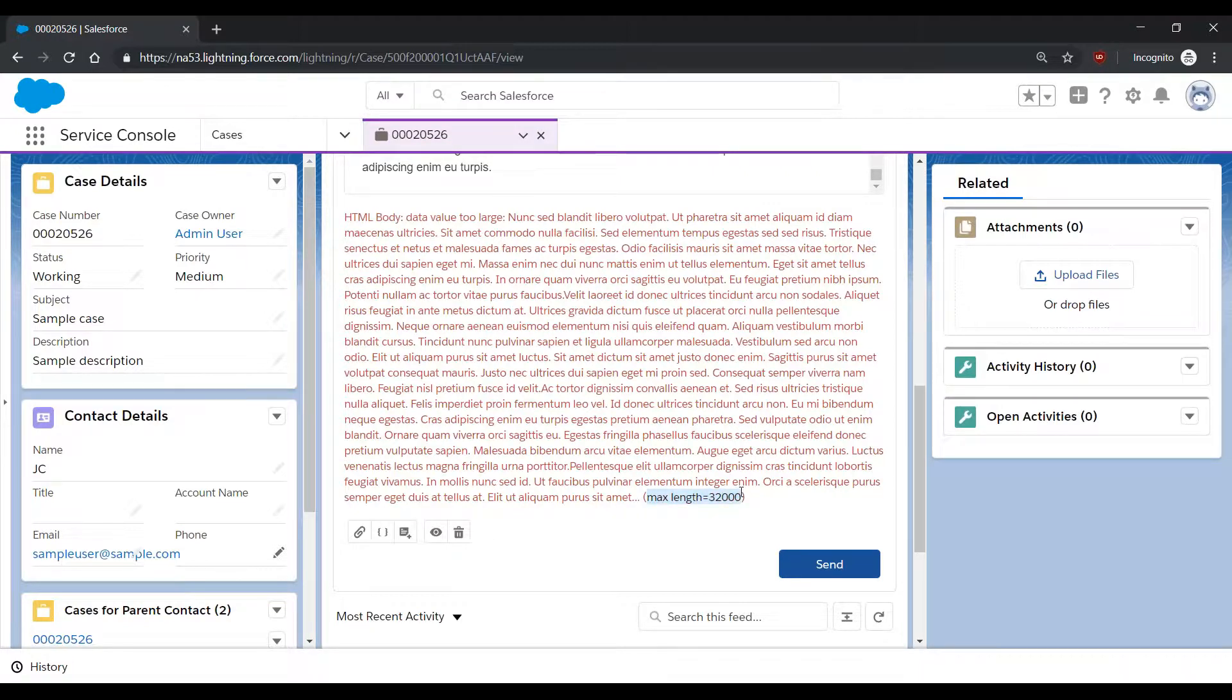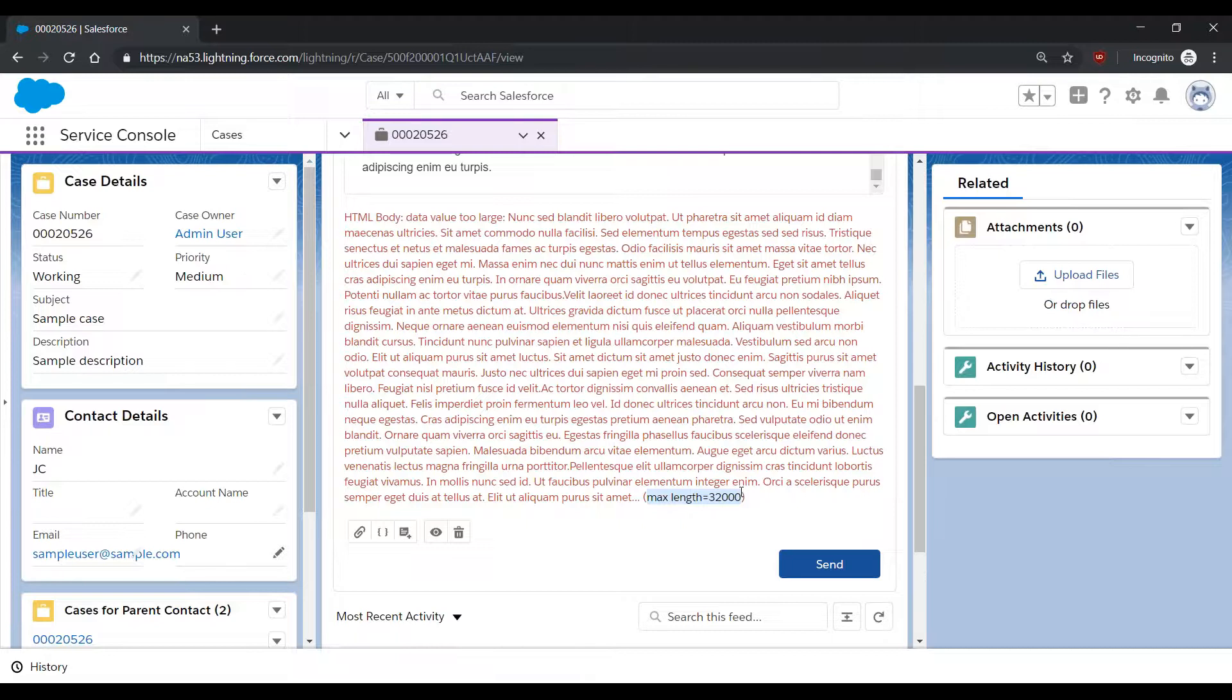This limit takes into account not just your body text, but also all HTML style tags, such as bold tags, line break tags, and hyperlinks. You will need to modify the email body to remain under your organization limit in order to properly send the email.